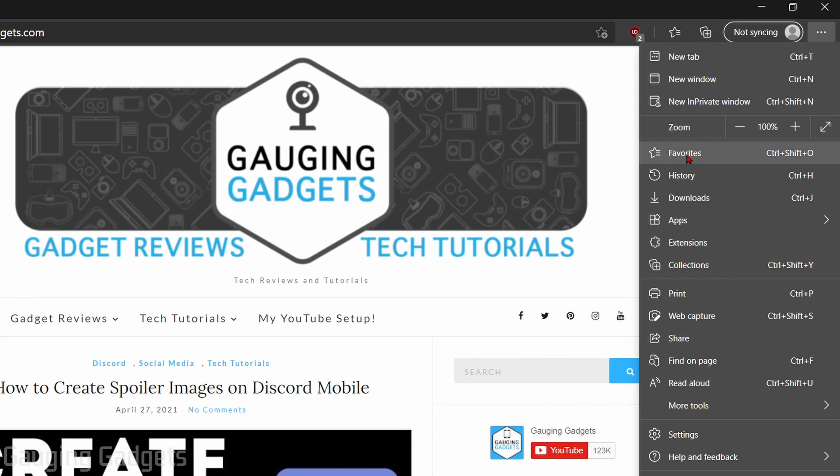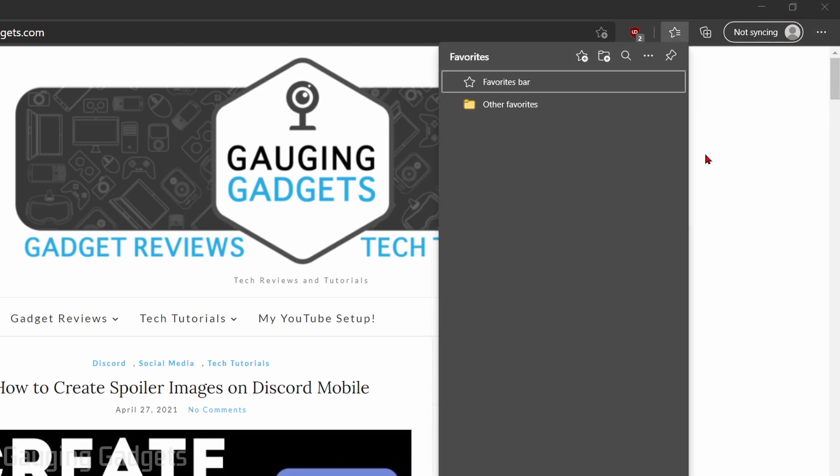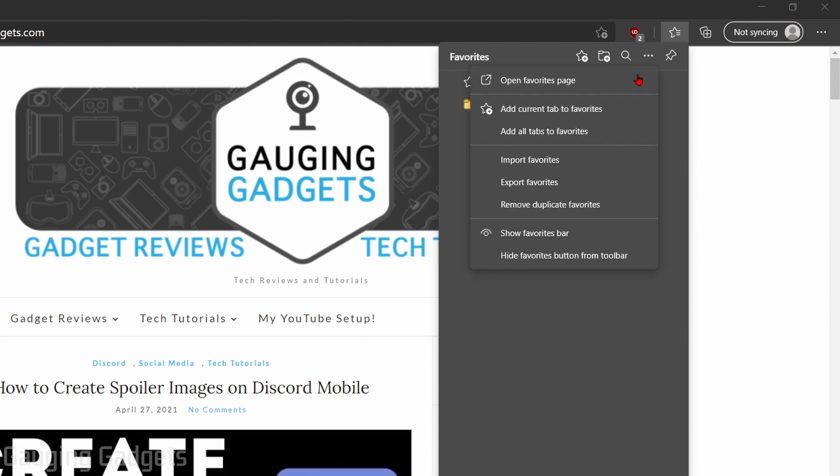Once the menu opens, select Favorites, and as you can see here, this shows all the favorites we currently have within Microsoft Edge, so not too much right now. Go to the top of the favorites and see the three horizontal dots. Go ahead and select that, and in the menu, select Import Favorites.